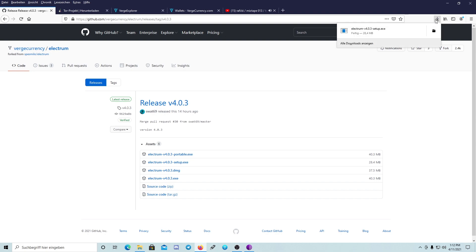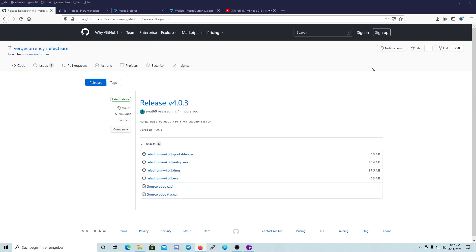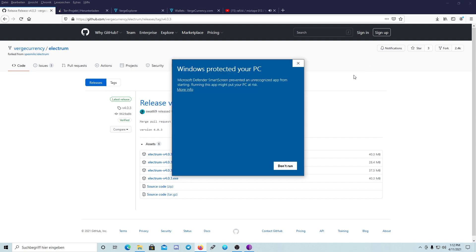It's already downloaded, so open it. Now it's telling you Microsoft Defender SmartScreen prevented an unrecognized app from starting — running this app might put your PC at risk. Just ignore that and allow it.